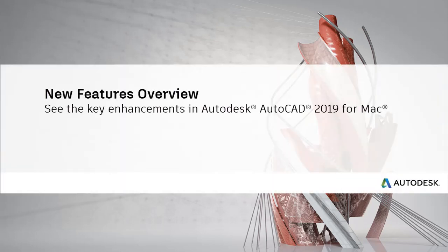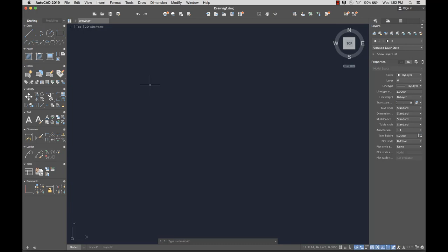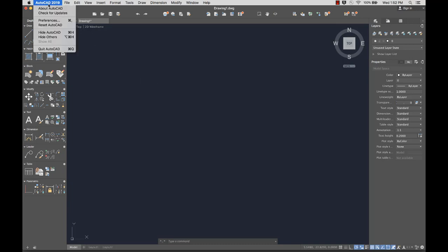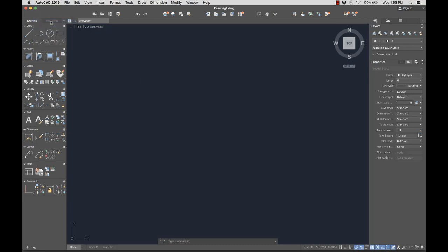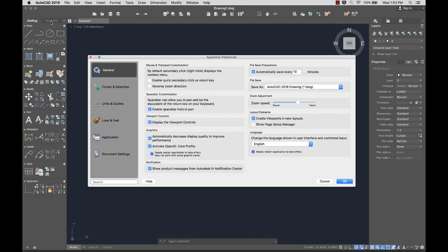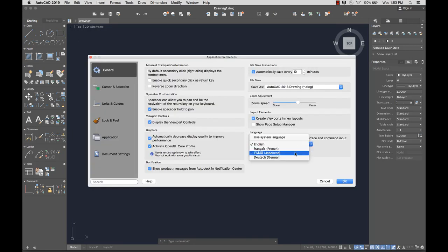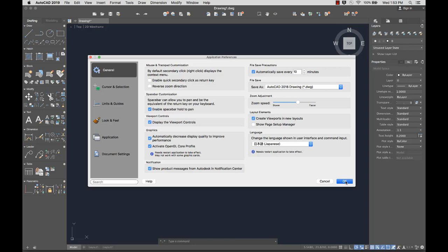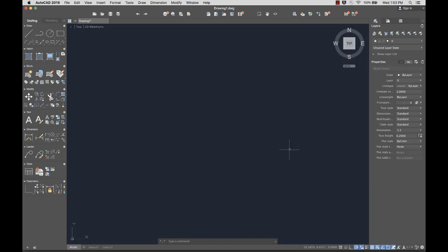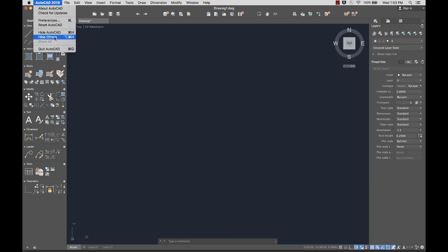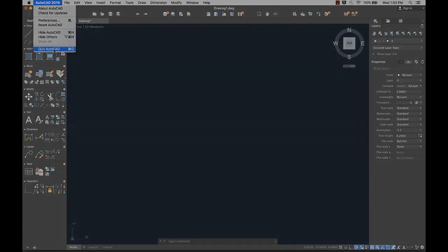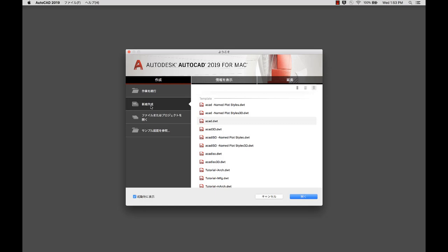Let's take a look at some of the new features in AutoCAD for Mac 2019. German and Japanese languages are now supported in AutoCAD for Mac. You can change the languages in the Application Preferences dialog. Restart AutoCAD for Mac to see the language change.